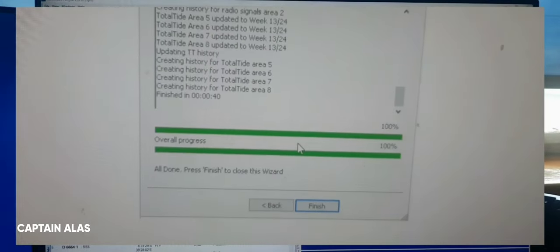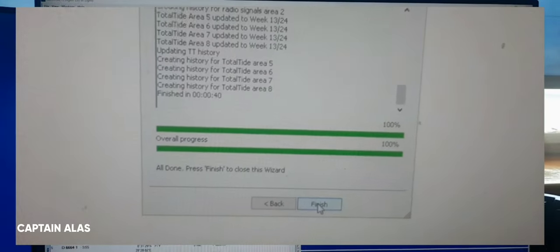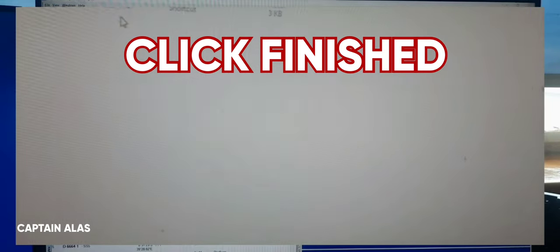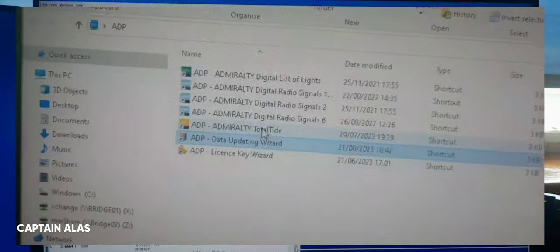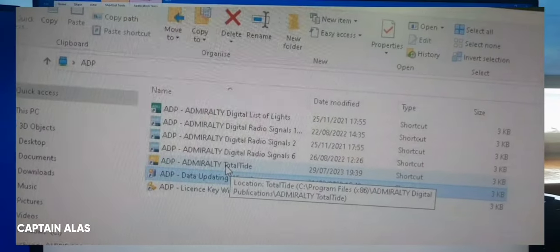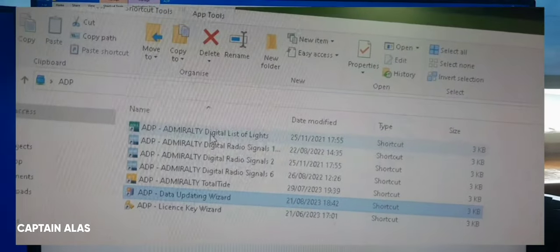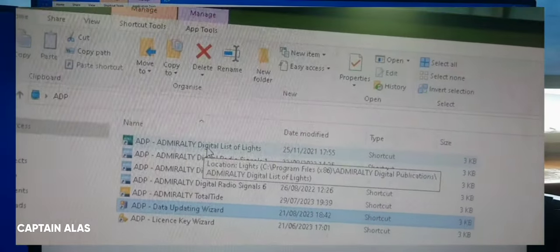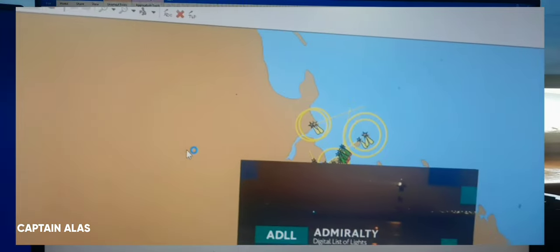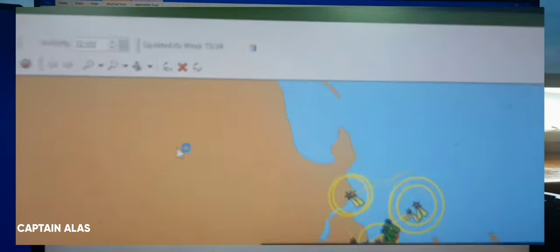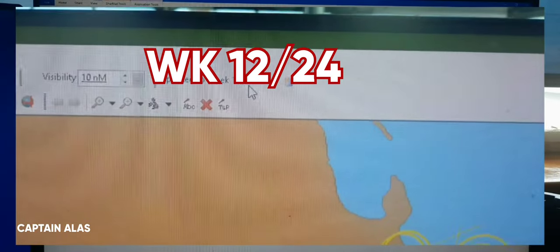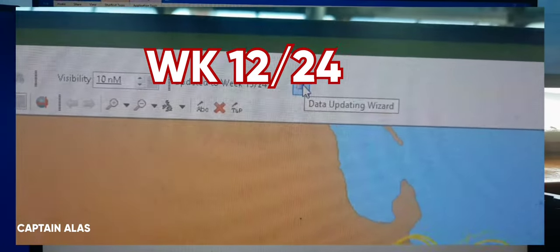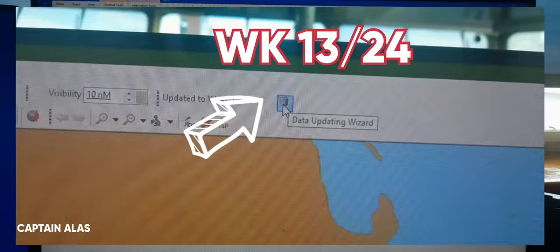So just click finish and open any one of these programs. So we will open digital list of lights. Okay, so before it was week 12, now it is week 13.